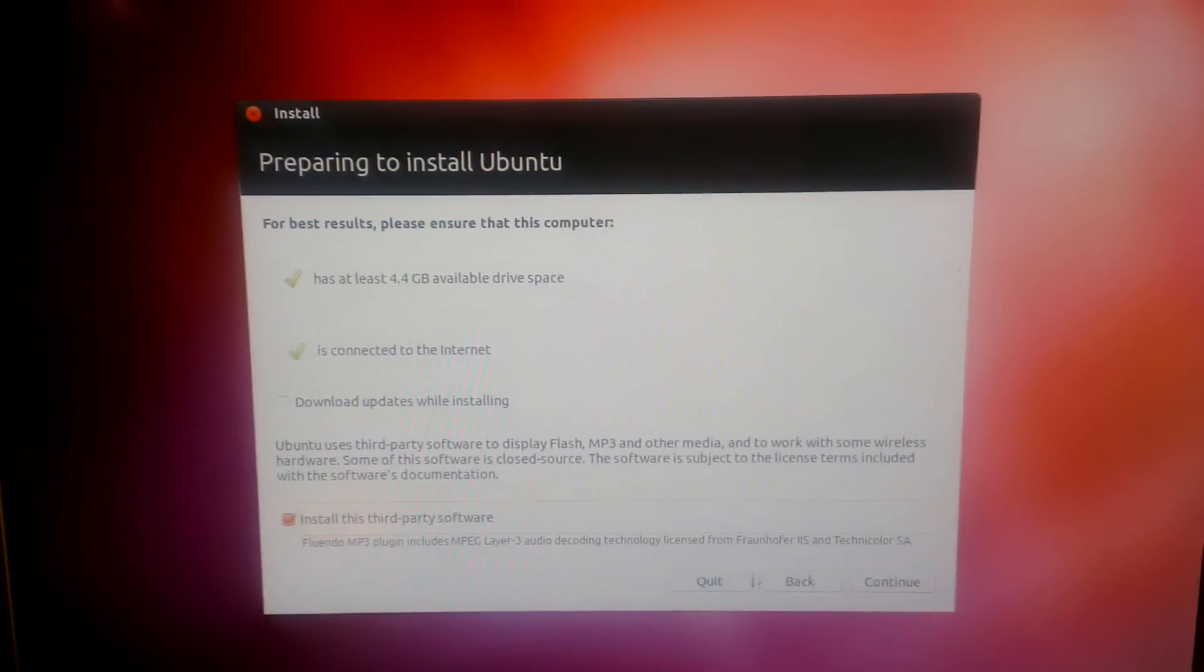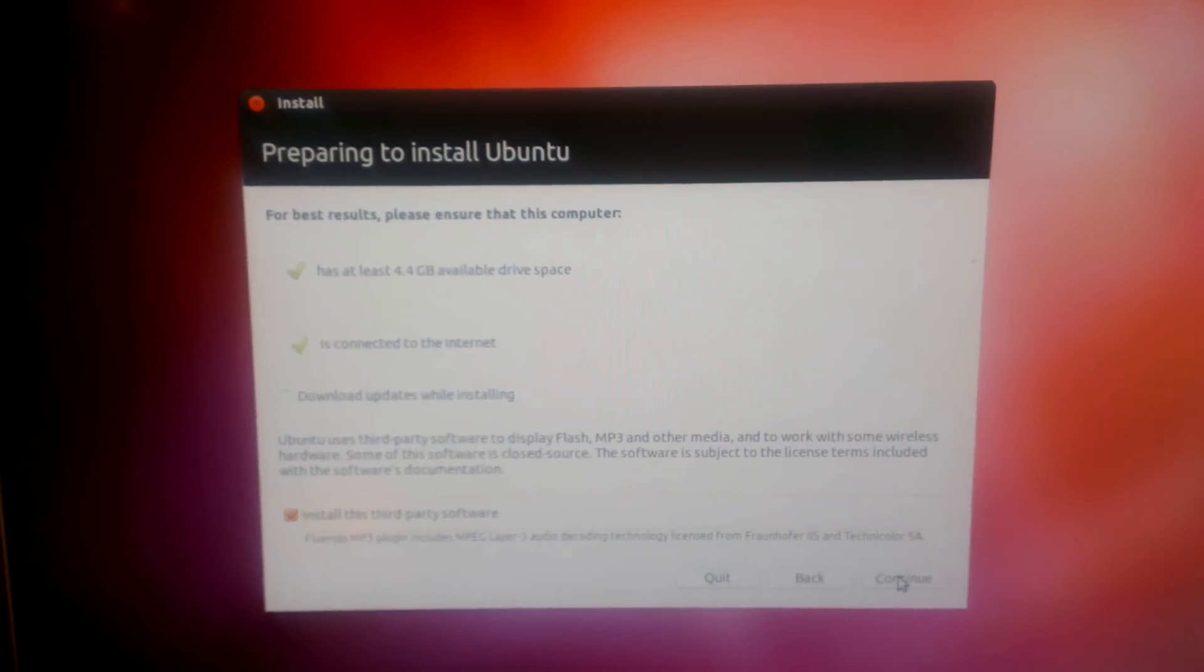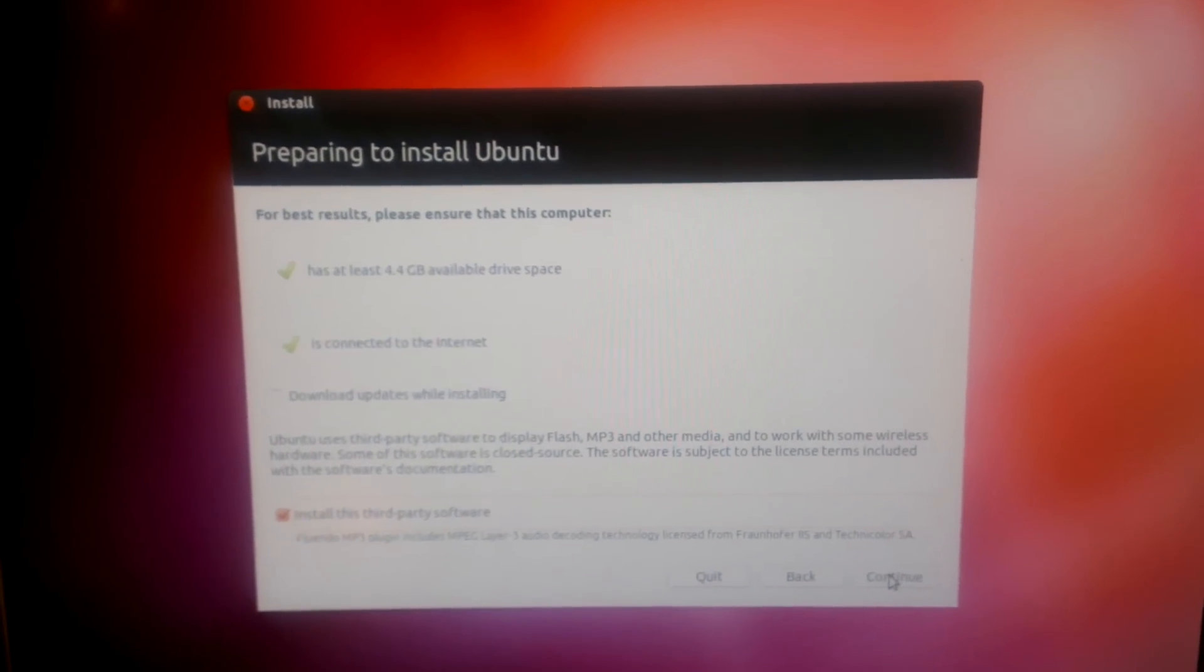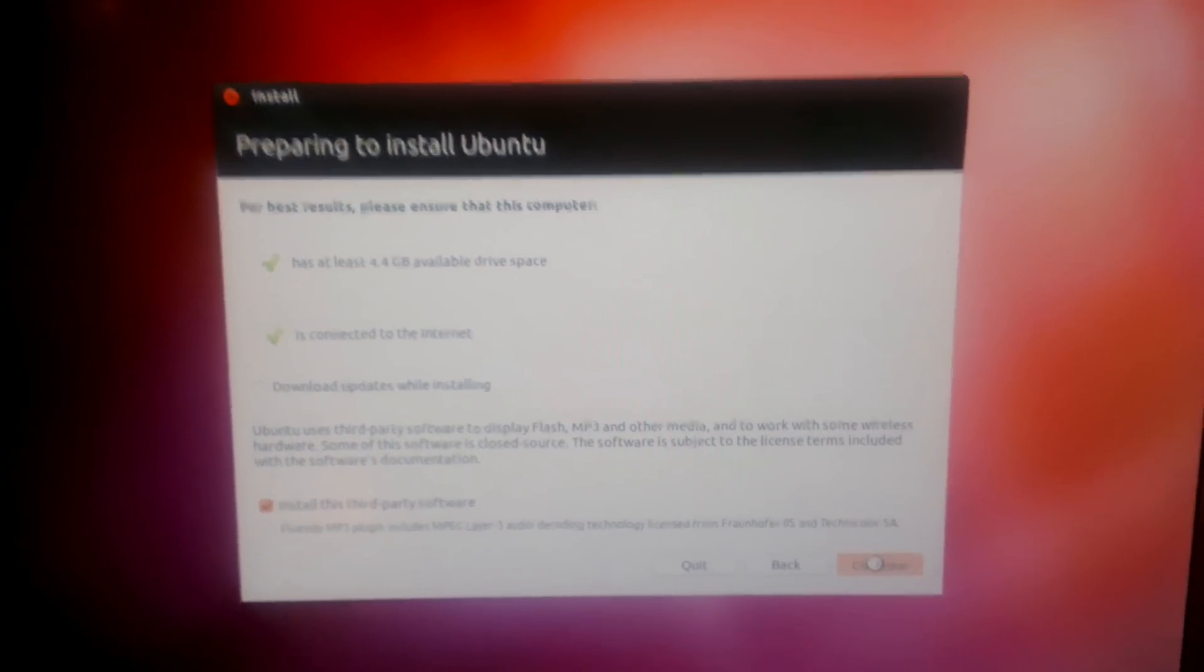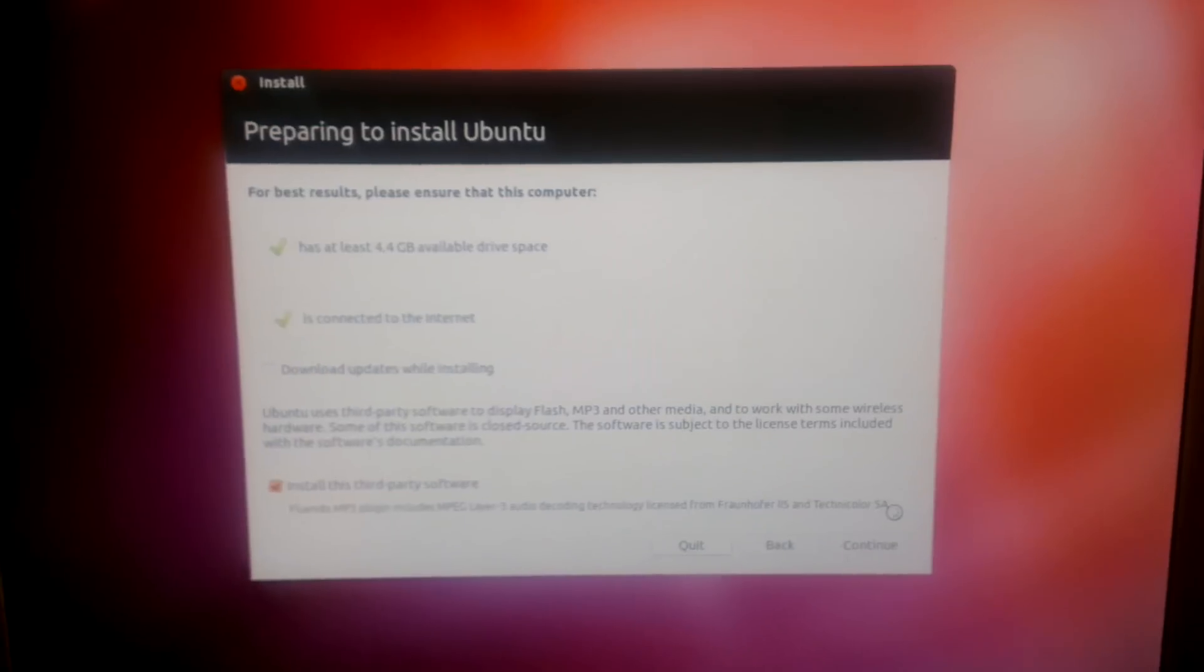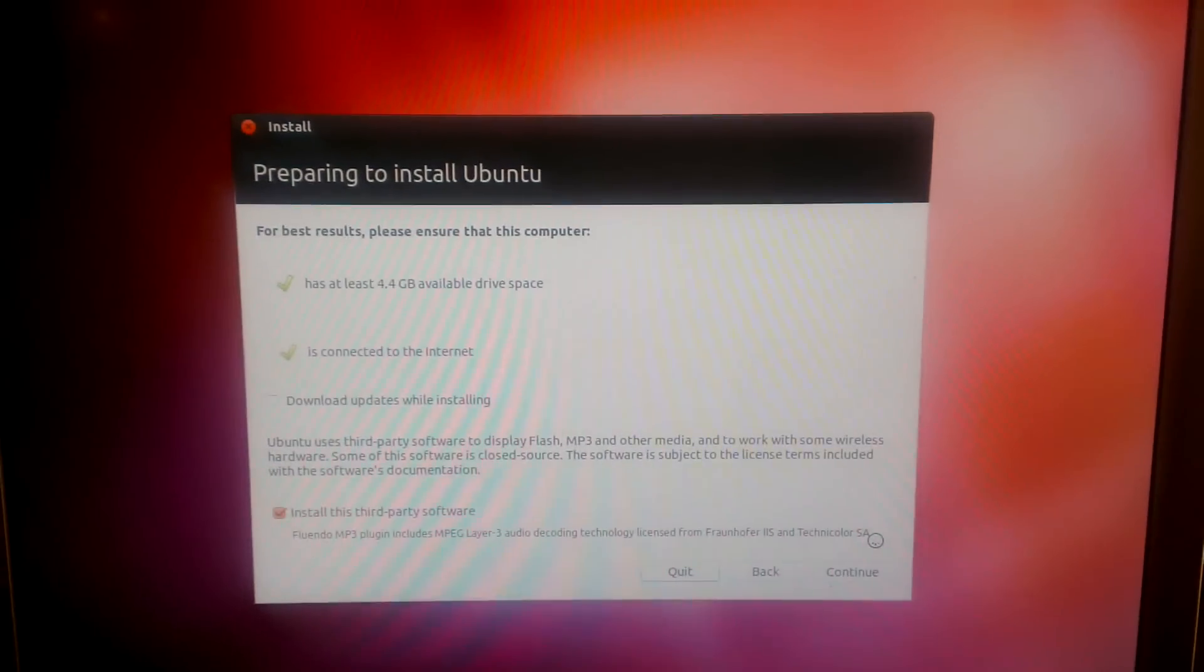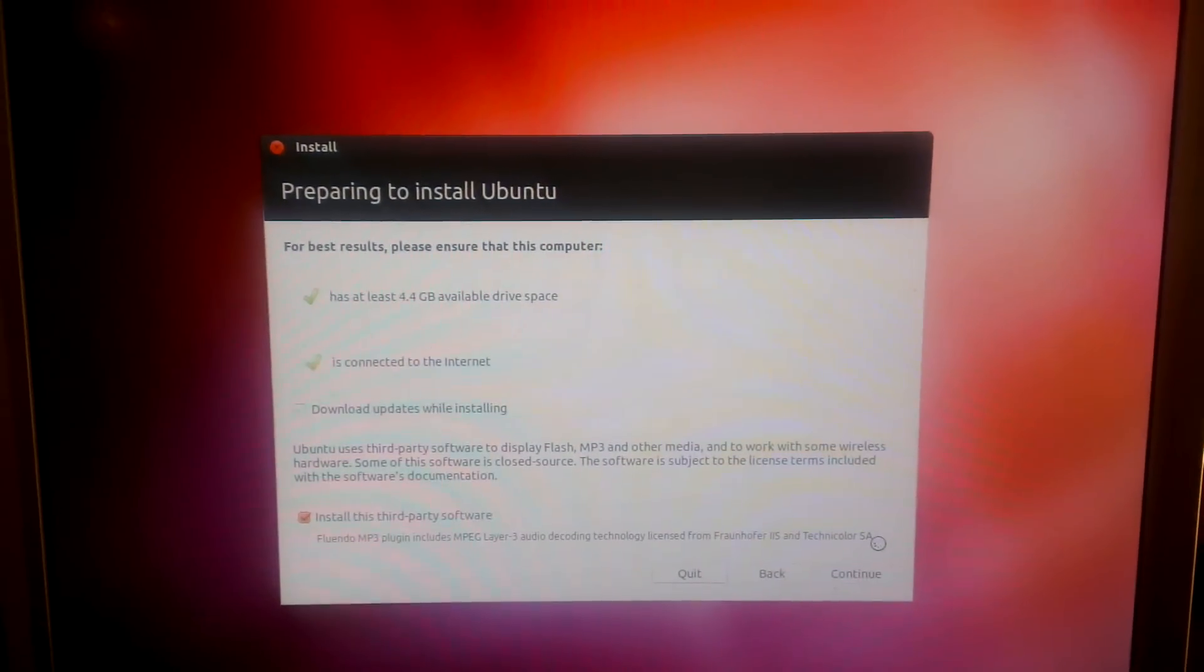It's always good to have that, especially for YouTube. Click continue. Sorry about the shaky camera, I'm using my mobile phone for this.